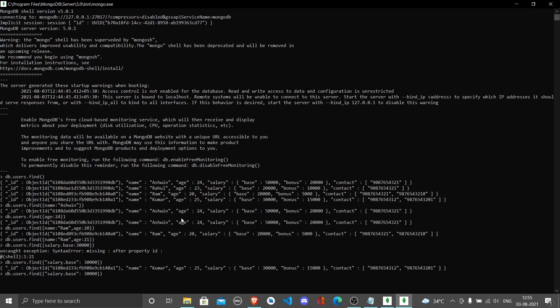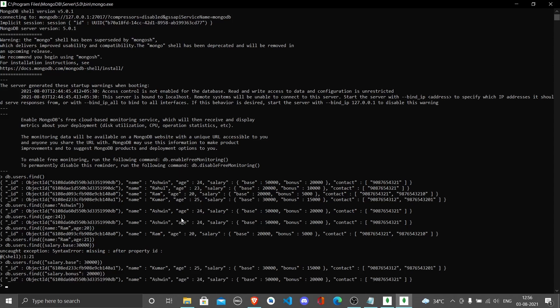So you're going to check for 30,000 or the salary that's going to be 30,000. If you want to go for bonus instead of base, give 20,000 and you get Ashwin, where bonus equals 20,000. You can press cls to clear the entire screen so you can start from zero.